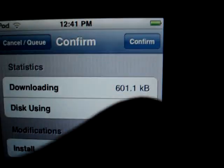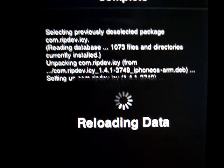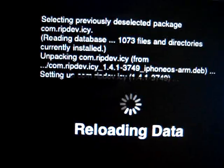Click on it. Install. Confirm. It's downloading iSidia and it's installing it. It's finished installing, it's reloading data, and you're done.